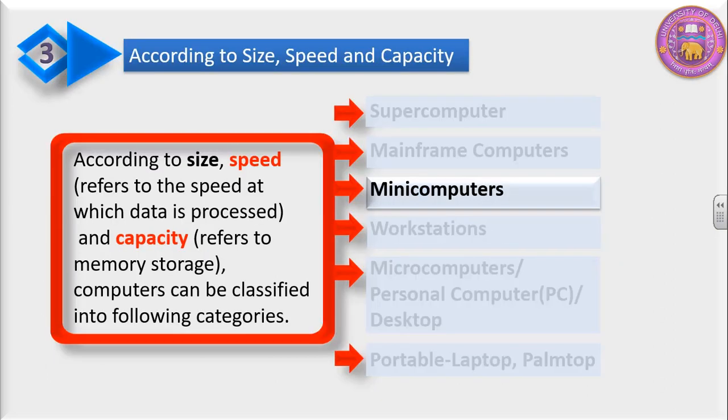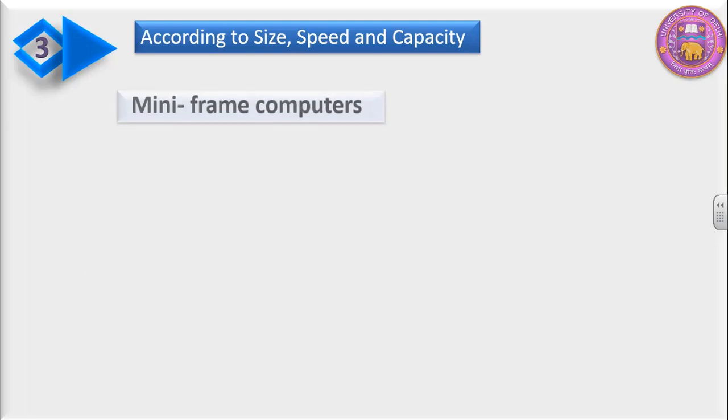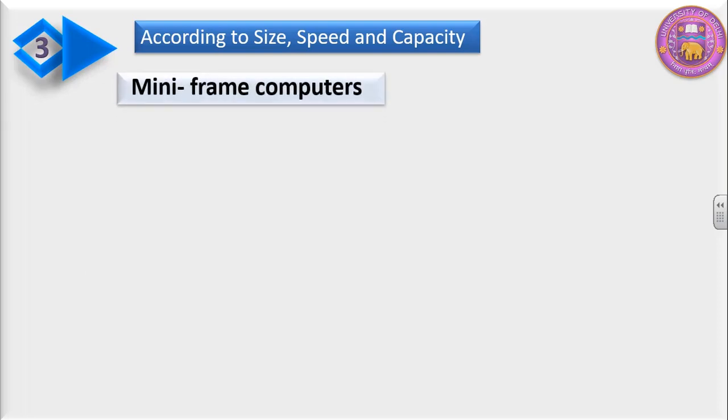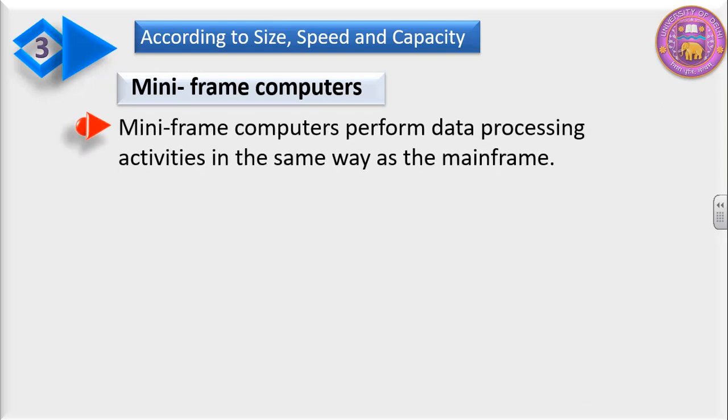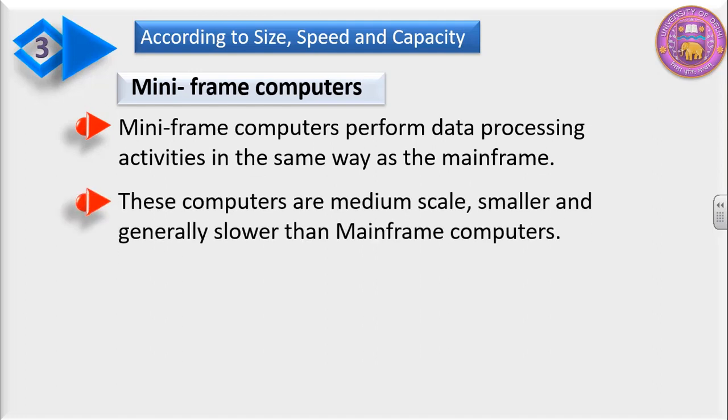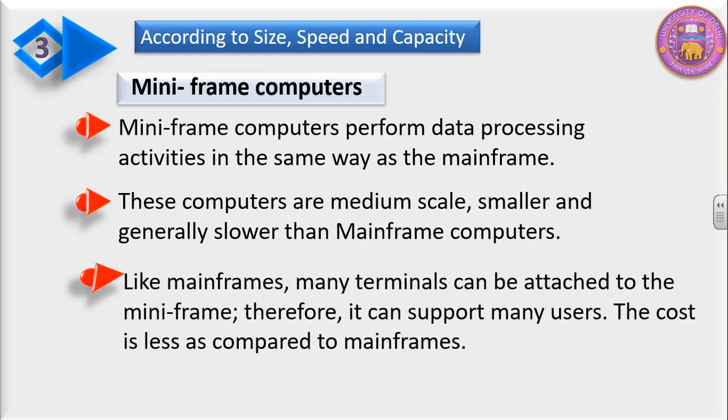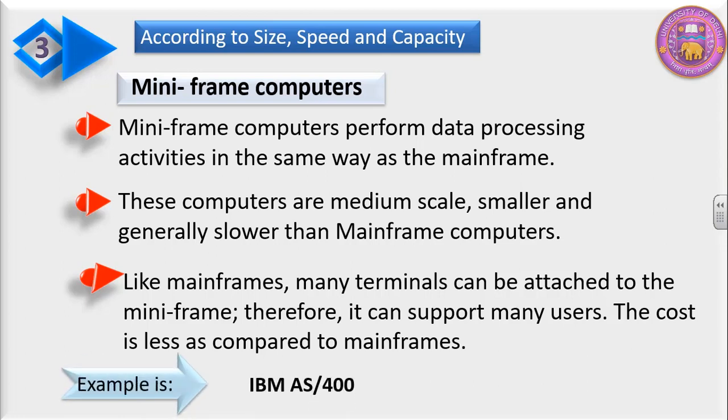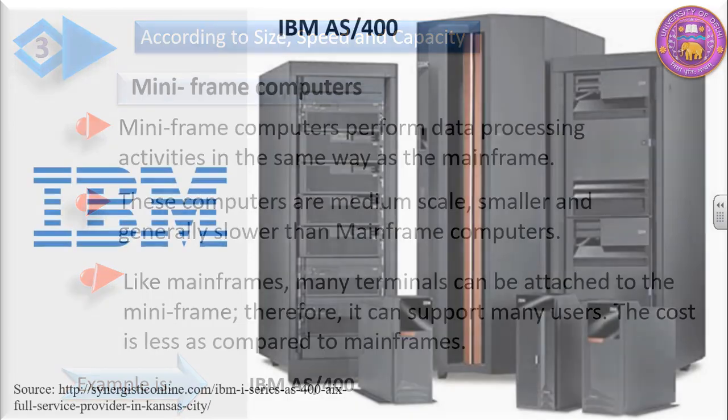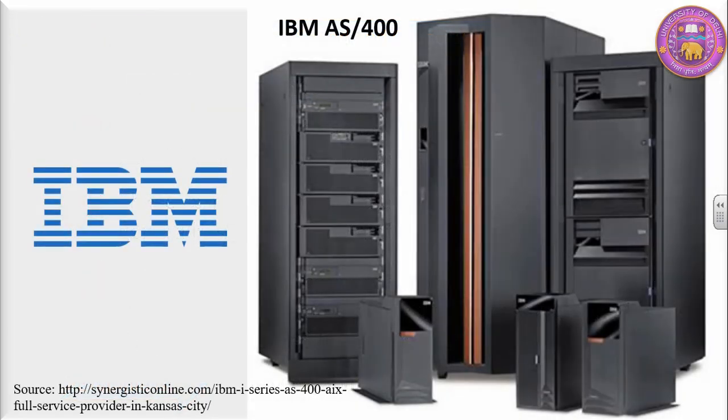On the basis of size, speed, and capacity, minicomputers are at the third place. Minicomputers or miniframe computers are one and the same thing. Miniframe computers perform data processing activities in the same way as the mainframe. These computers are medium scale, smaller, and generally slower than mainframe computers. Like mainframes, many terminals can be attached to the miniframe. Therefore, it can support many users. The cost is less as compared to mainframes. An example is IBM AS400. This is IBM AS400 miniframe computer.